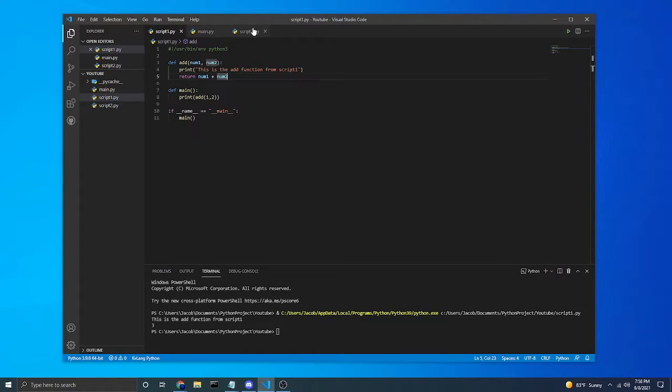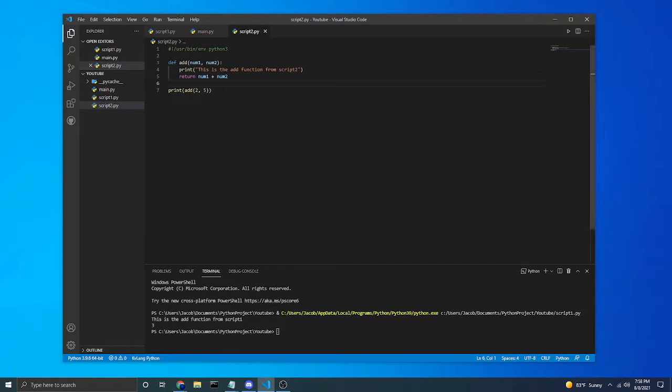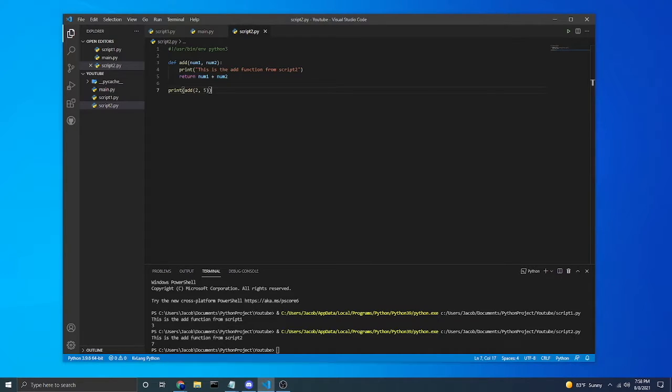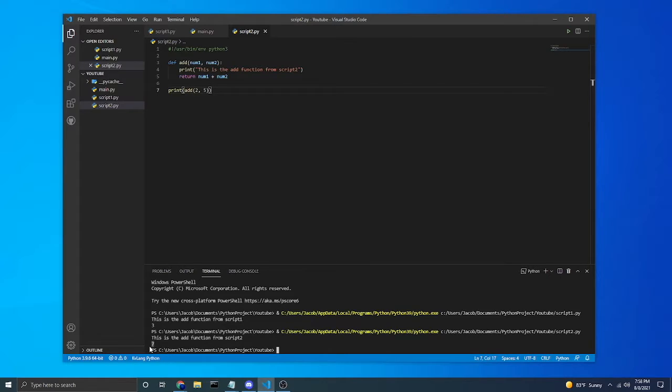So if we hop over to script 2, I'm just going to show you that it does not have that piece of code in there. I'm just going to run it. So this is the add function from script 2. It returns 7.